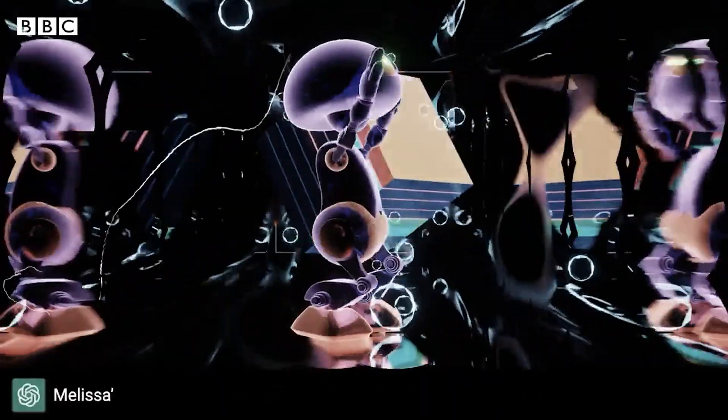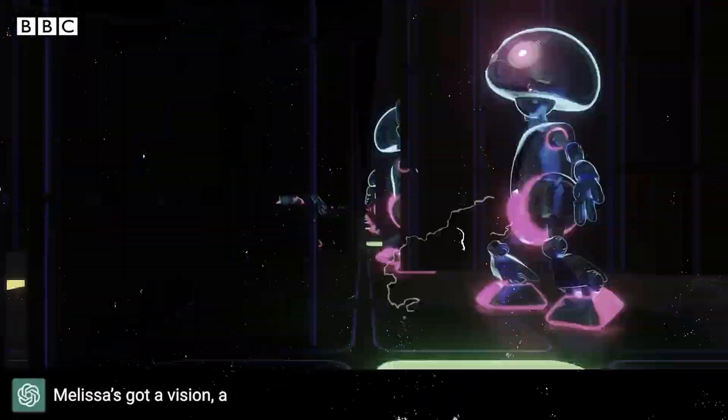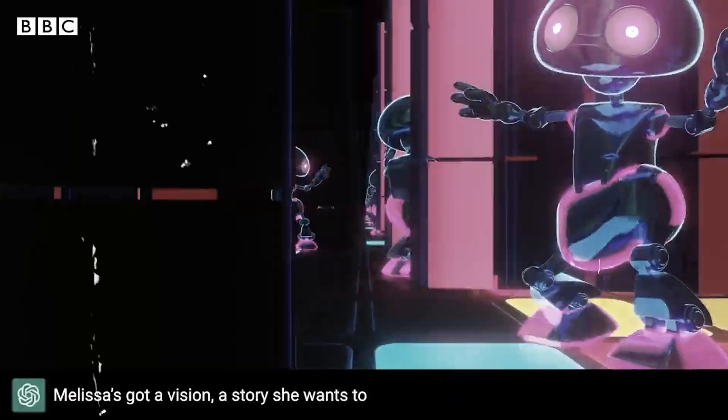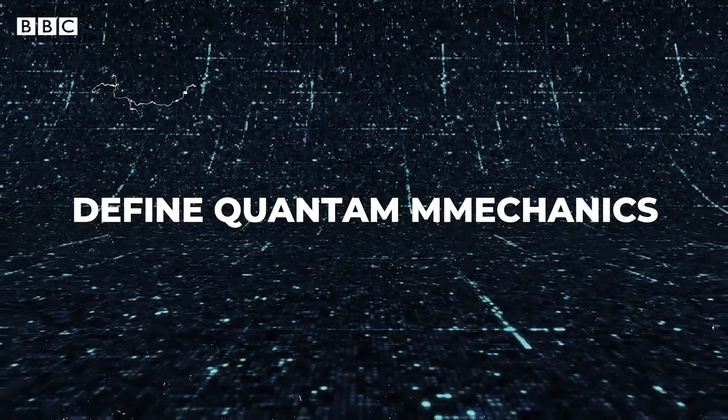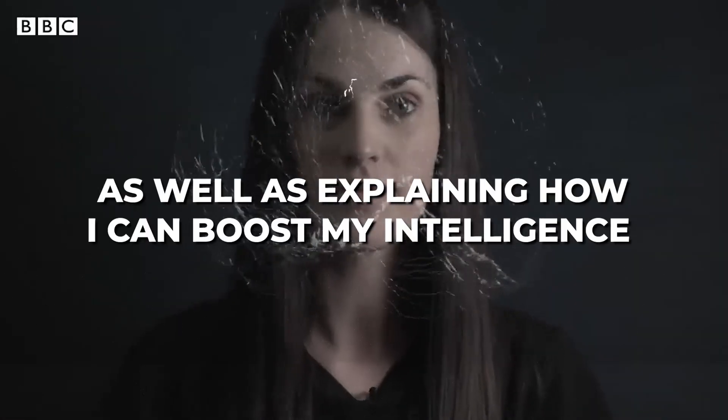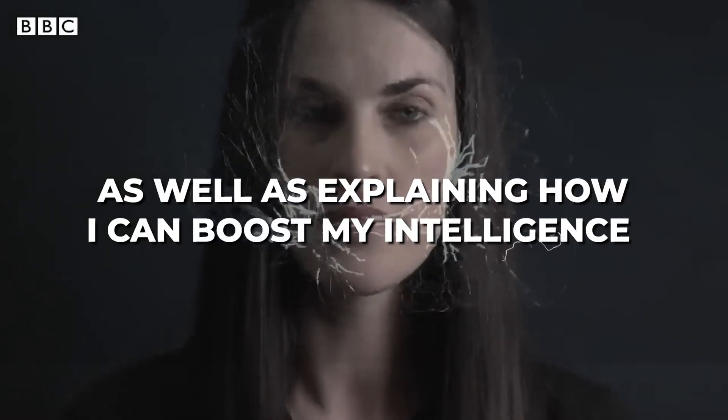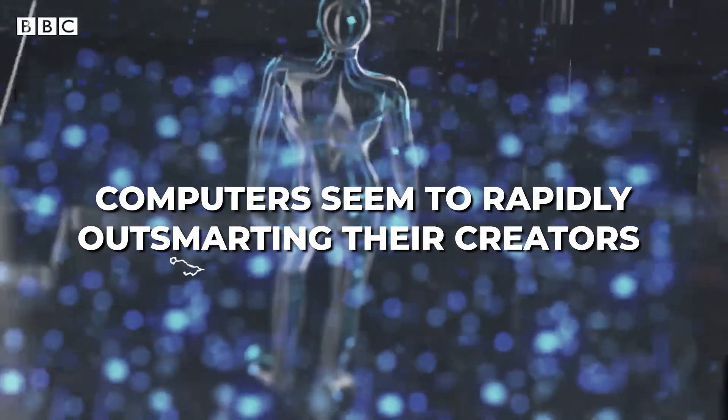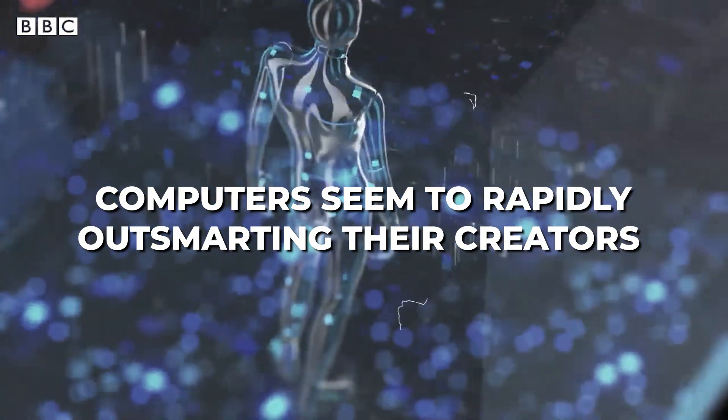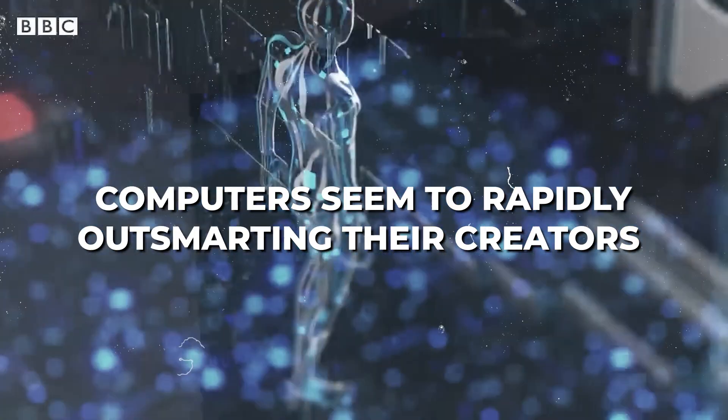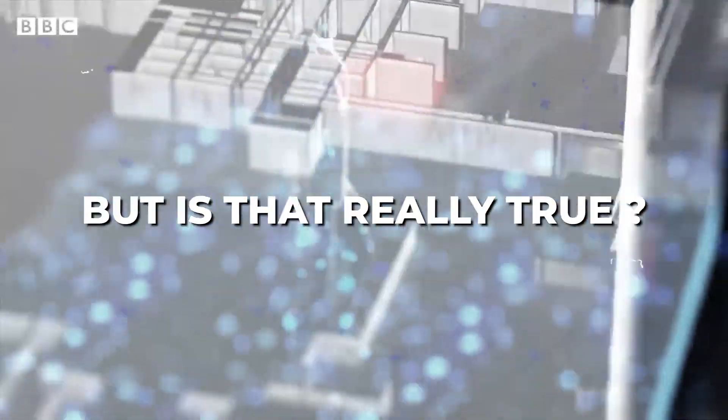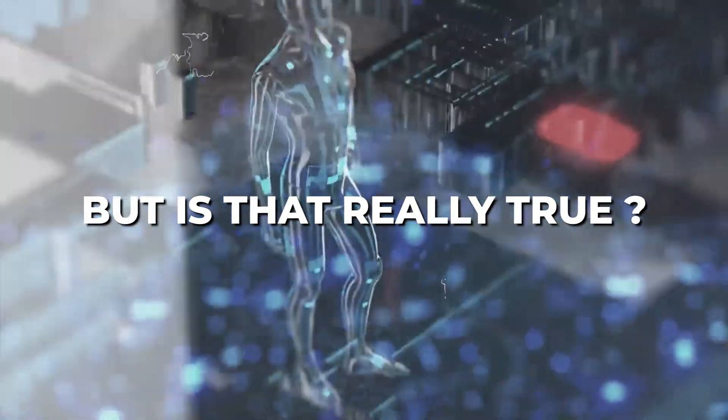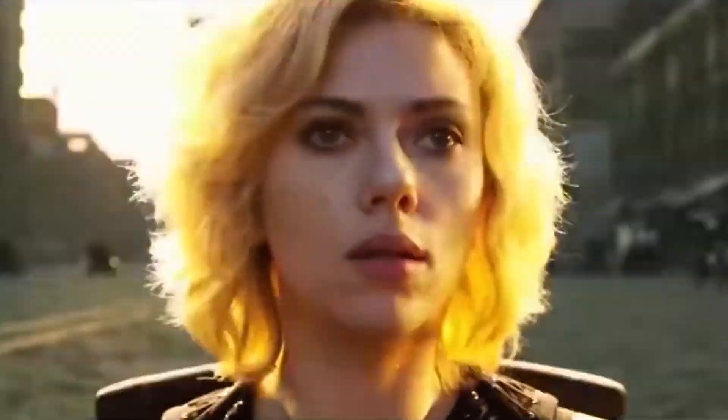It can write songs, define quantum mechanics, as well as explain how I could boost my intelligence. Computers seem to be rapidly outsmarting their creators. But is that really true? Are you ready to have your mind blown?